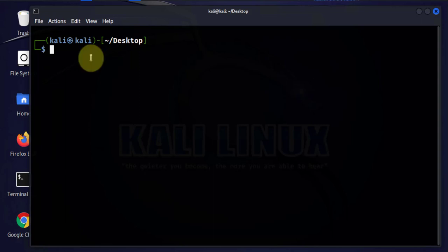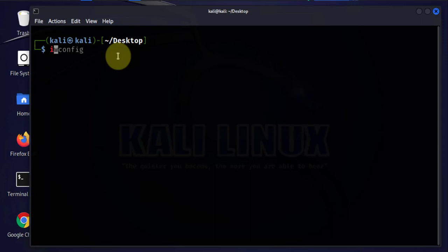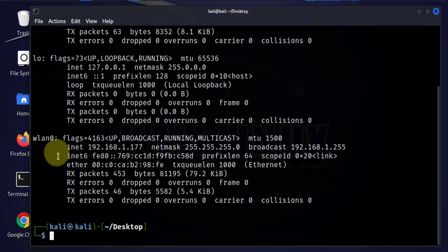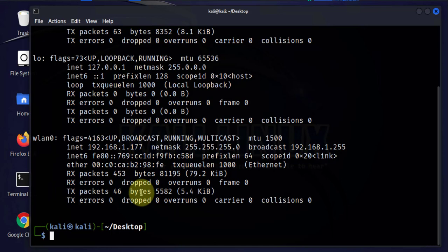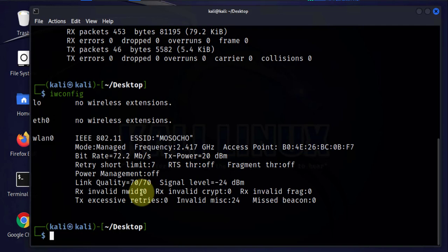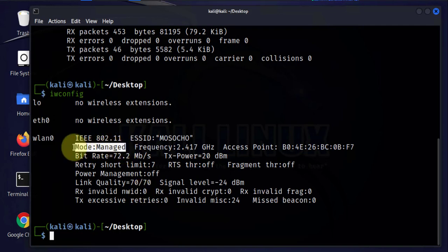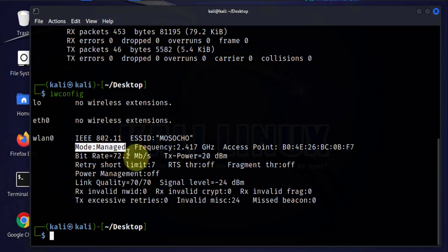Now the first requirement is to have a wireless adapter that's able to be put into monitor mode. We can check the status of our wireless adapter using two commands. I'll start with ifconfig. This is the wireless adapter right here and it's got an IP right now. Now to check the mode it's operating in, we'll use iwconfig. It says here that it's in managed mode. We need to be able to change this to monitor mode.